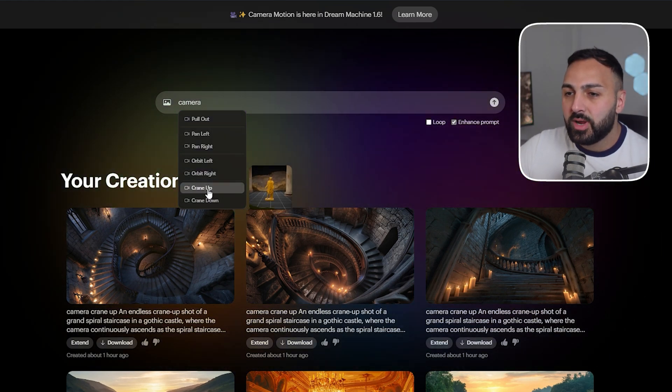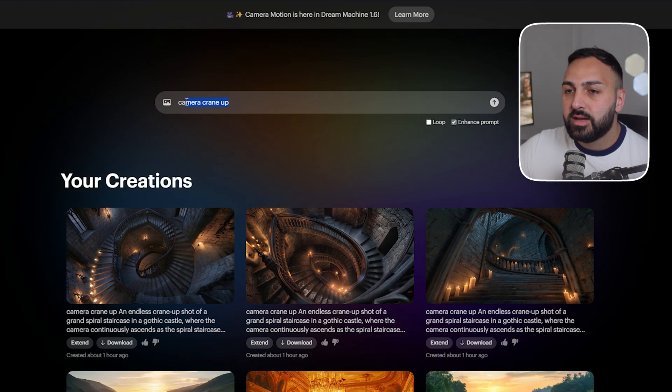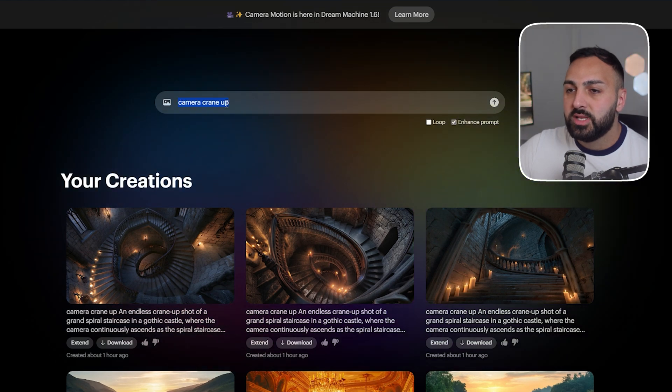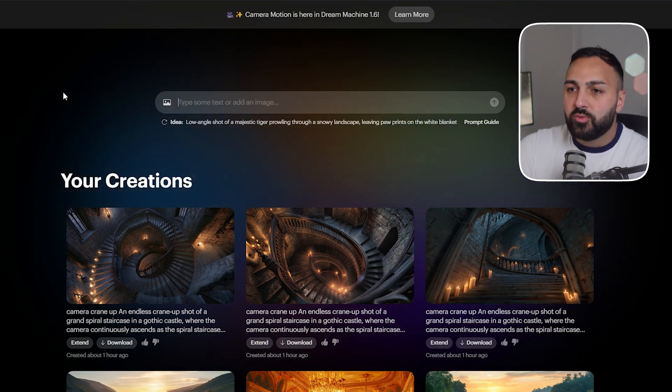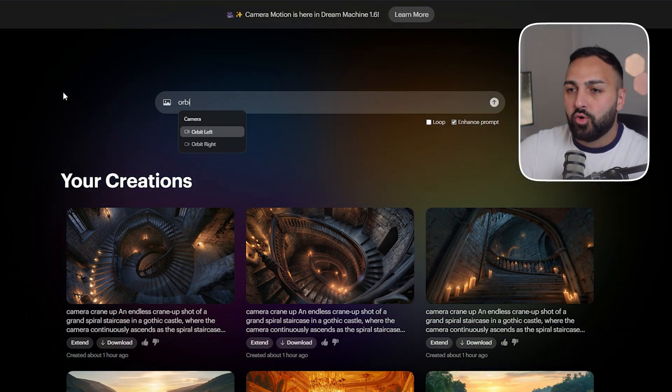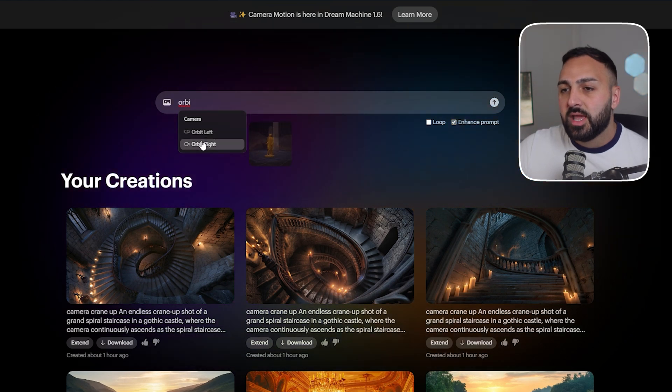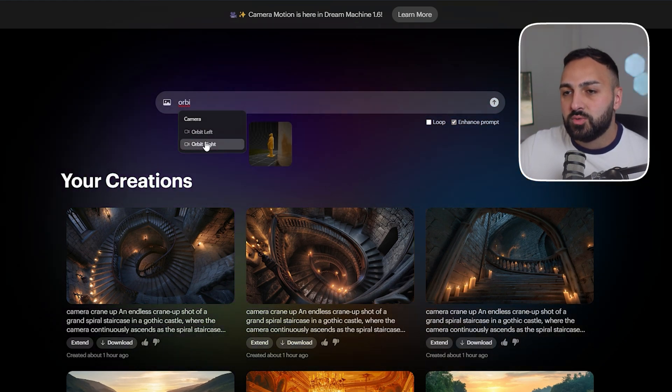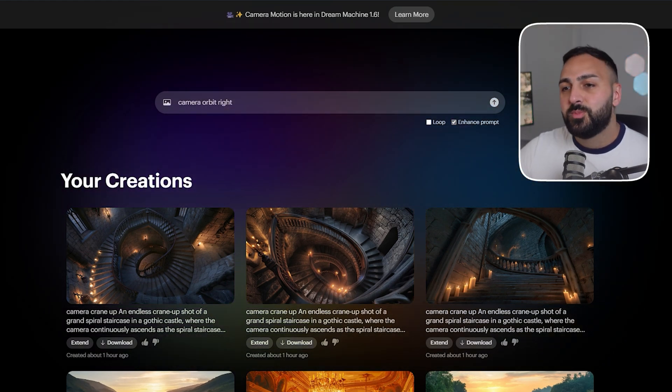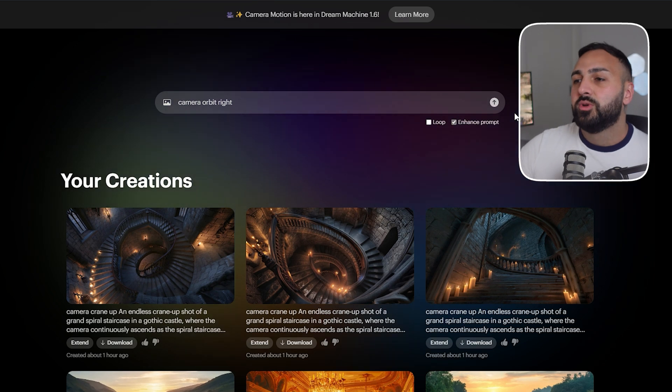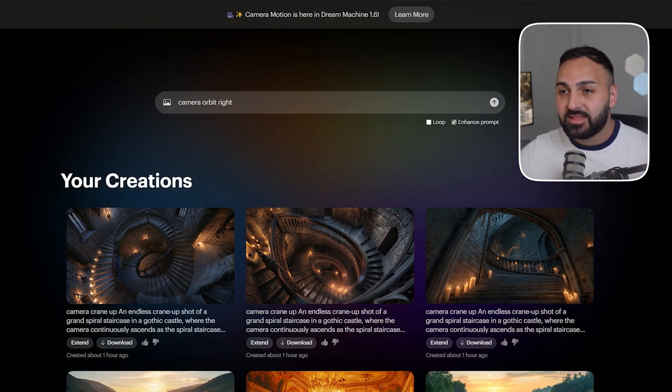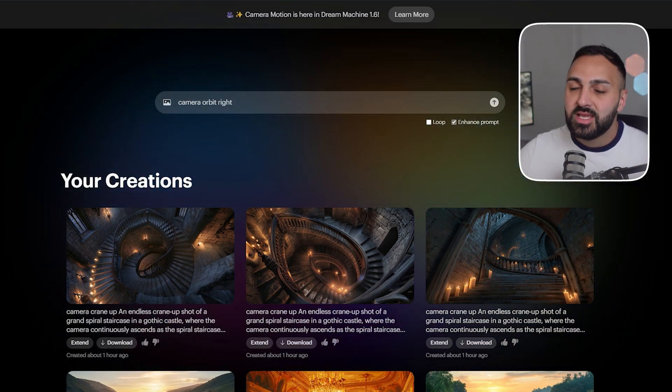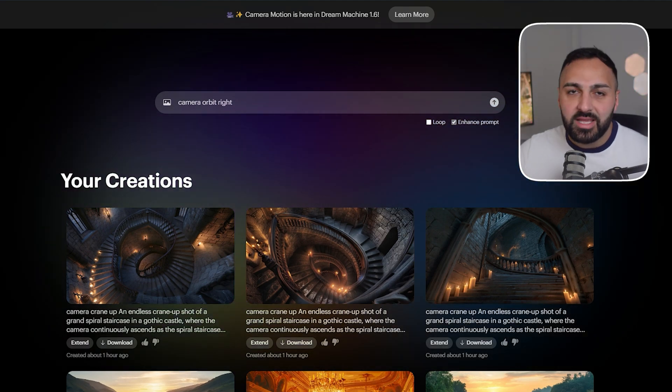Now if I click on crane up it will add that camera motion into the prompt and to speed things up you can write stuff like orbit which is one of the camera motions and it'll give you those two options. Now to be fair I was hoping that they would give some sort of drop down box that I can select the camera motions as opposed to typing them but it's not the end of the world for me.